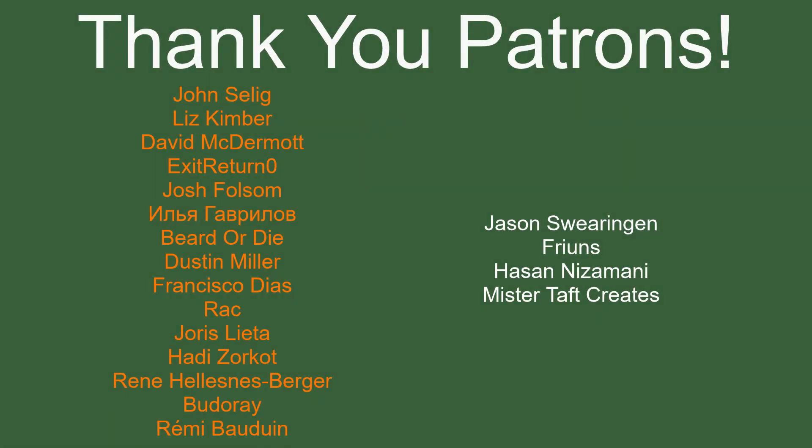I've got to thank my patreons special thanks to john say luke liz kimber david mcdermott exit return zero josh falsom beard or die dustin miller francisco ds rack urus letter hedi zorko renee budurai and remi bowdoin. If anyone else is able to help support the channel monetarily link to my patreon is down below if not there are also links down below to other social media such as twitch twitter and discord as well as our website if you could help us out by following on any of those checking any of those out that would be greatly appreciated I'll see you guys next time thanks for watching and goodbye.